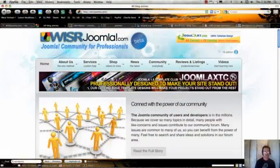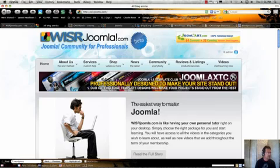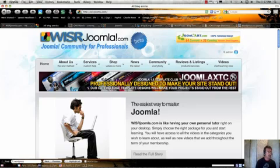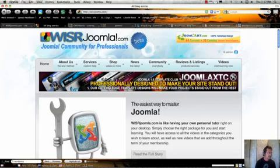In this Wiser Joomla video tutorial, I'm going to take a look at comparing content management systems. Now, our site, wiserjoomla.com, is obviously a Joomla tutorial site and we do lean towards Joomla, but our team also has a lot of experience in many different technologies.